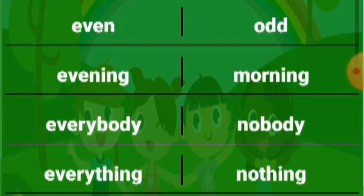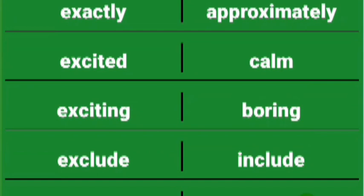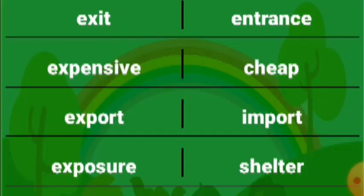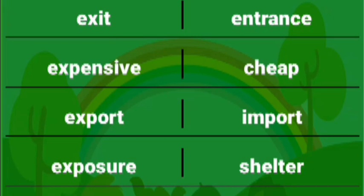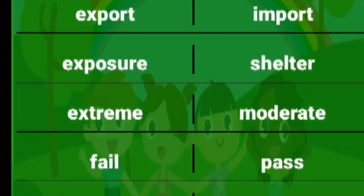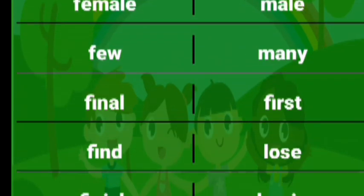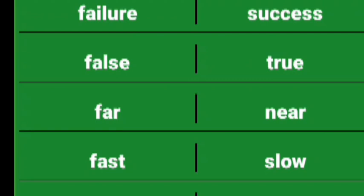Exactly approximately, excited calm, exciting boring, exclude include, exit entrance, export import. Exposure shelter, extreme moderate, fail pass, failure success, false true, far near, fast slow, fat slim.